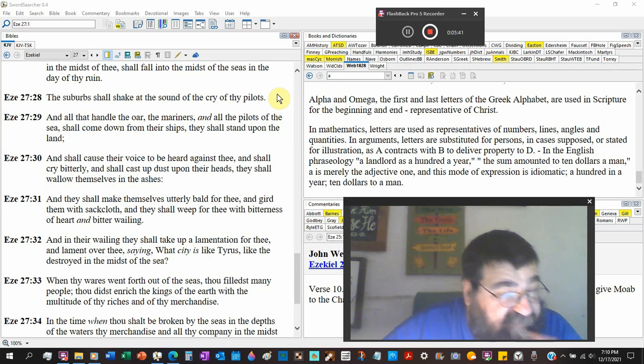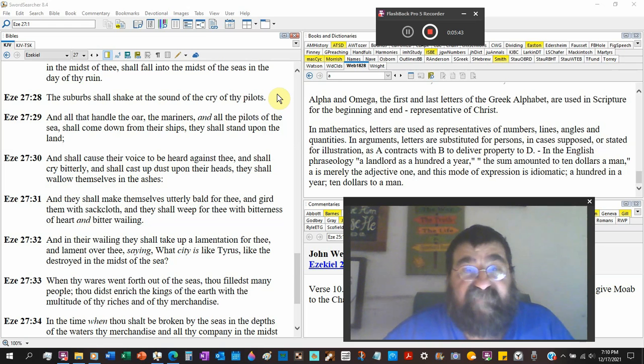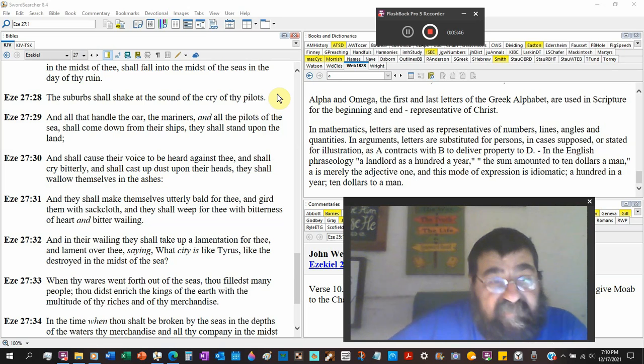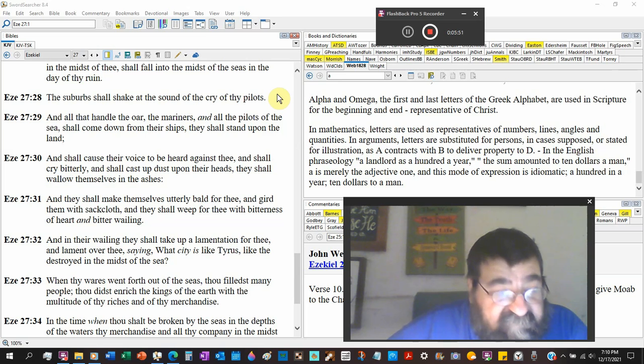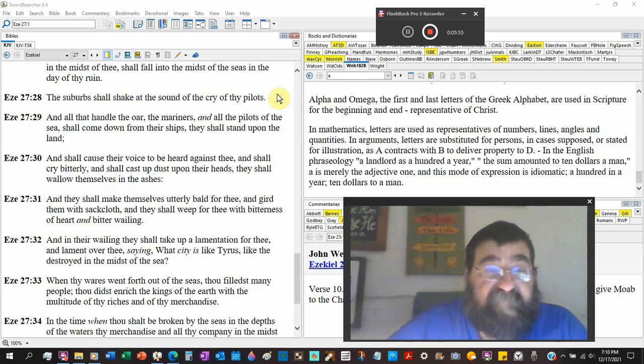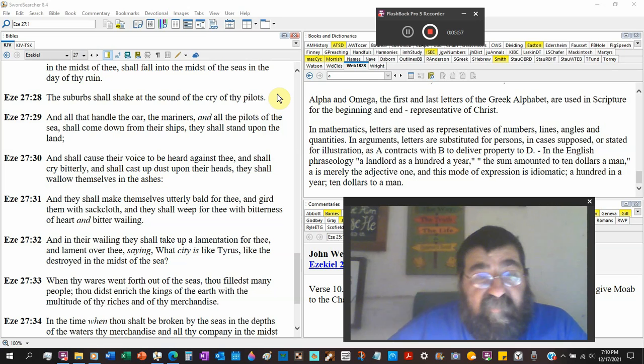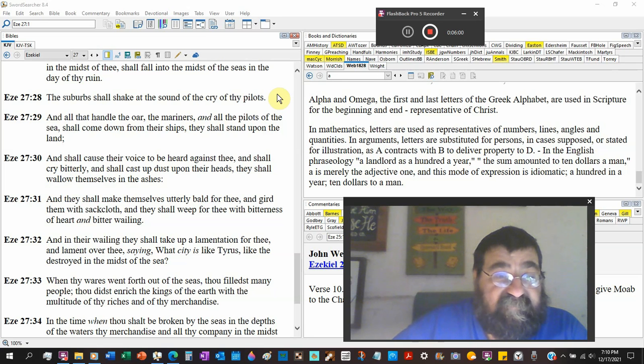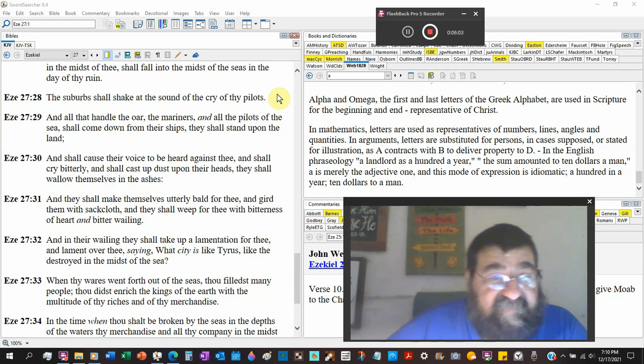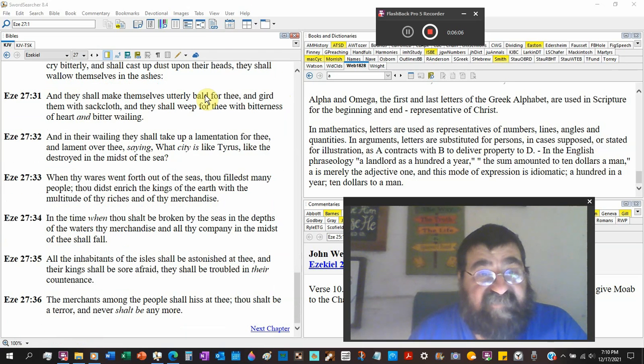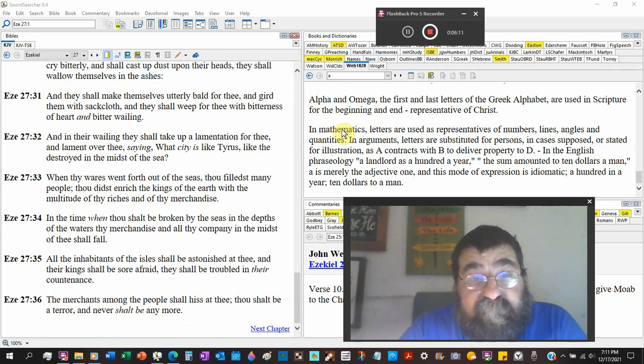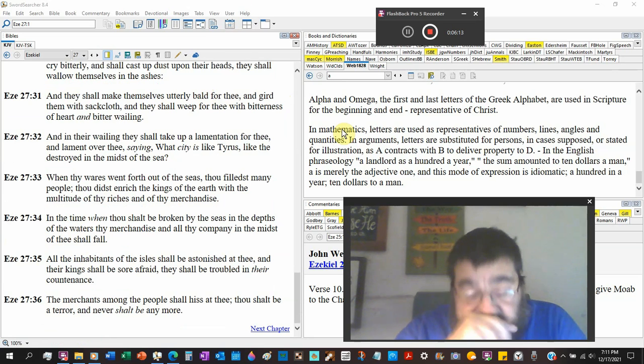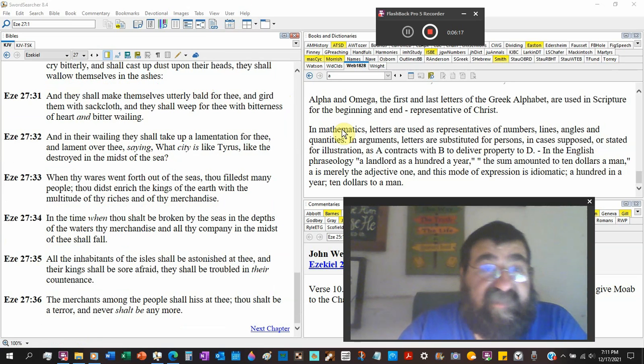They shall weep for thee with bitterness of heart and bitter wailing. Man, it's like their wife, it's like their children. In their wailing they shall take up lamentation for thee. Jeremiah took up a lamentation for Jerusalem. And lament over thee saying, what city is like Tyrus, like the destroyed in the midst of the sea? I'll tell you what city is like Tyrus even better: Jerusalem, the city where God is. Tyrus, it's no more, it's gone. Jerusalem's still there.